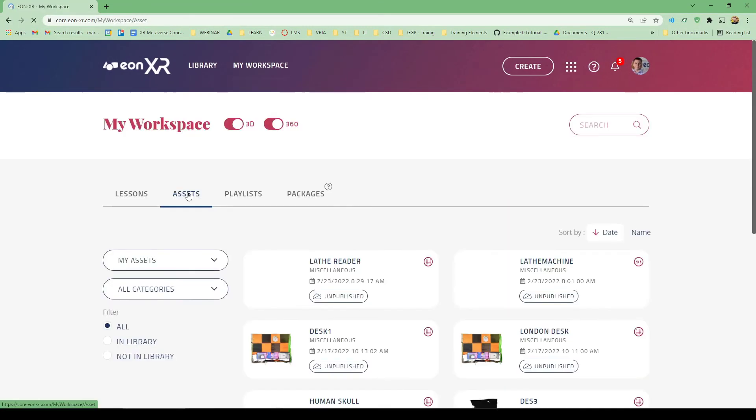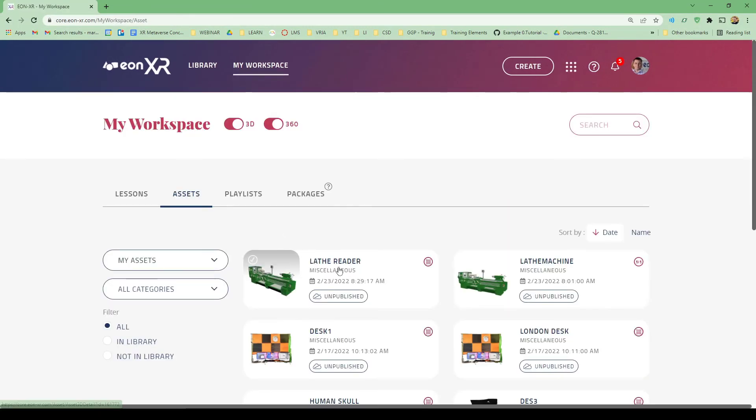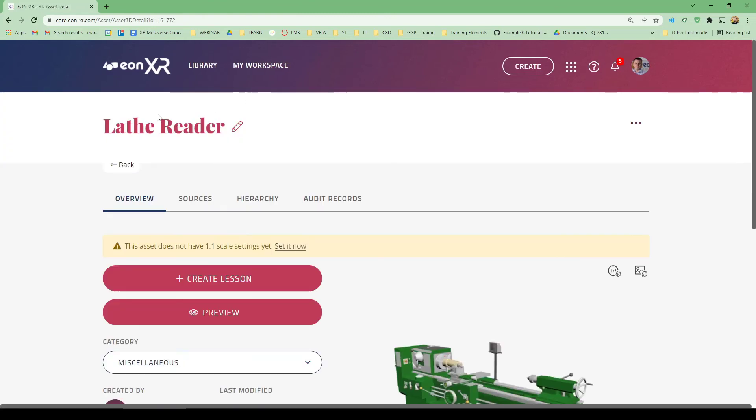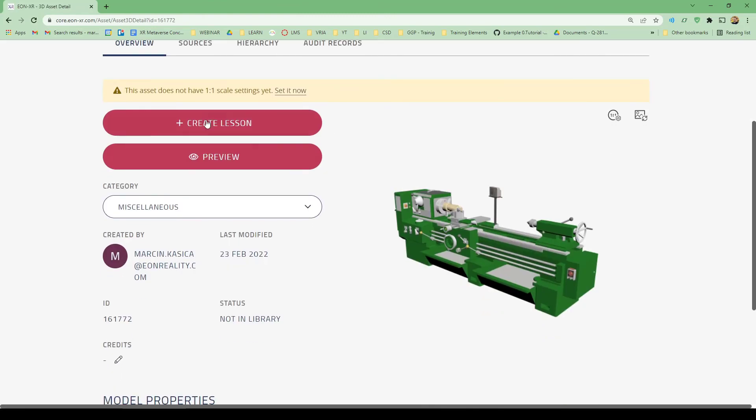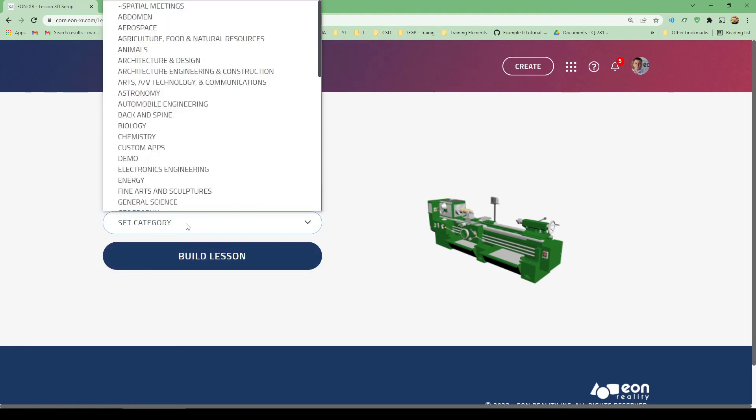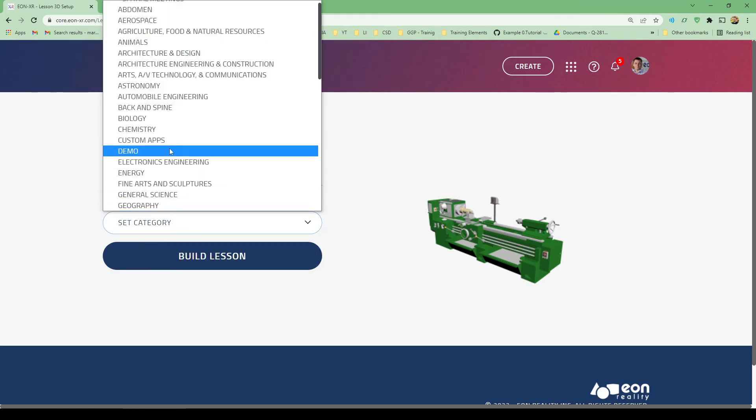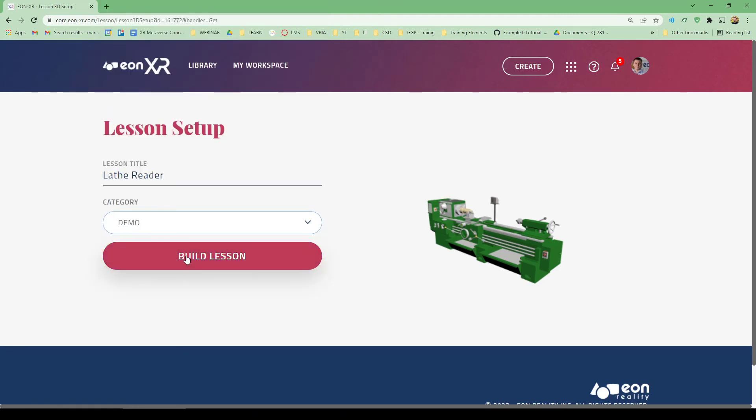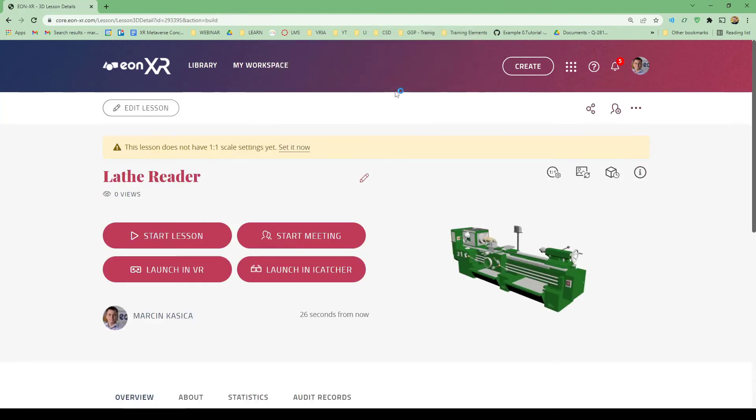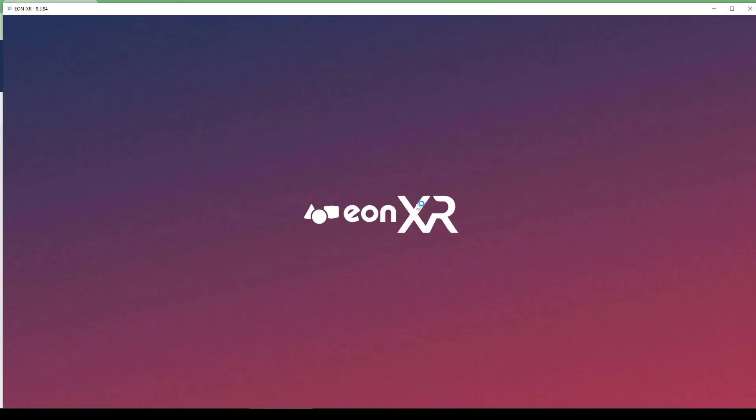Let's go back to the platform. I will check if in my assets a new model is there. There is a second model here because I uploaded the other one some time ago. This is called lathe reader. If I check it or try to create a lesson based on that, I will use the demo just to check if the structure of the model will consist of those components renamed.